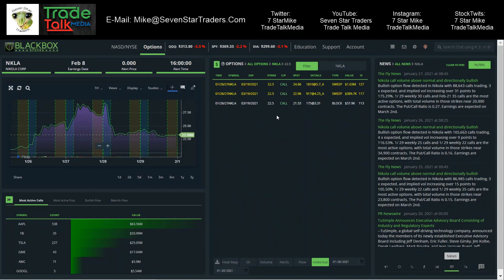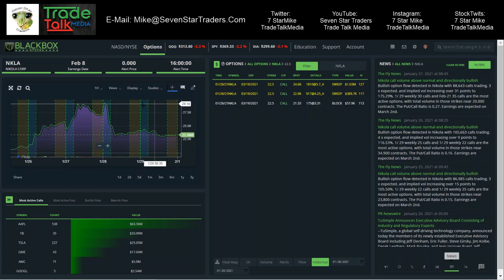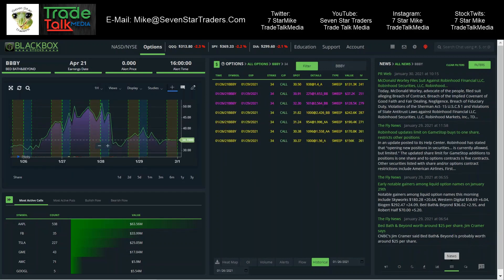NKLA. This one was Tuesday also, so we saw some good action on Tuesday. Look at this, $1,000,000 sweep. Before that, we had a $389,000 sweep. So good dollar amounts going into that. Where did this one go up to? $29. The spot price at the time was $22 and $24, and then it hit a high of $29. Good dollar amounts going into that. Good gains on that trade.